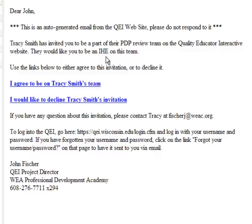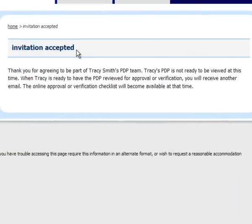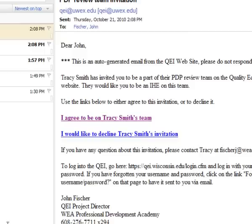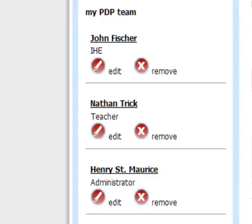You'll see here it told me that she wants me to be the IHE on her team, and once I click the button to accept the invitation, I as the reviewer get a notice letting me know that I have been added to Tracy's team. Going back to her account, you'll see that I have been added to her team.